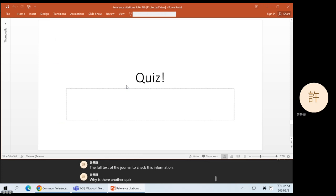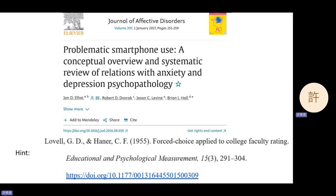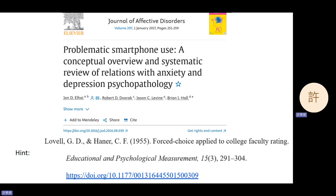So this quiz is asking you to write out the correct citation reference for this paper. The hint is using the paper we used as the example before. Take out a piece of paper and a pen — I'll give you 5 minutes. See if you can write out the correct citation information for this paper.